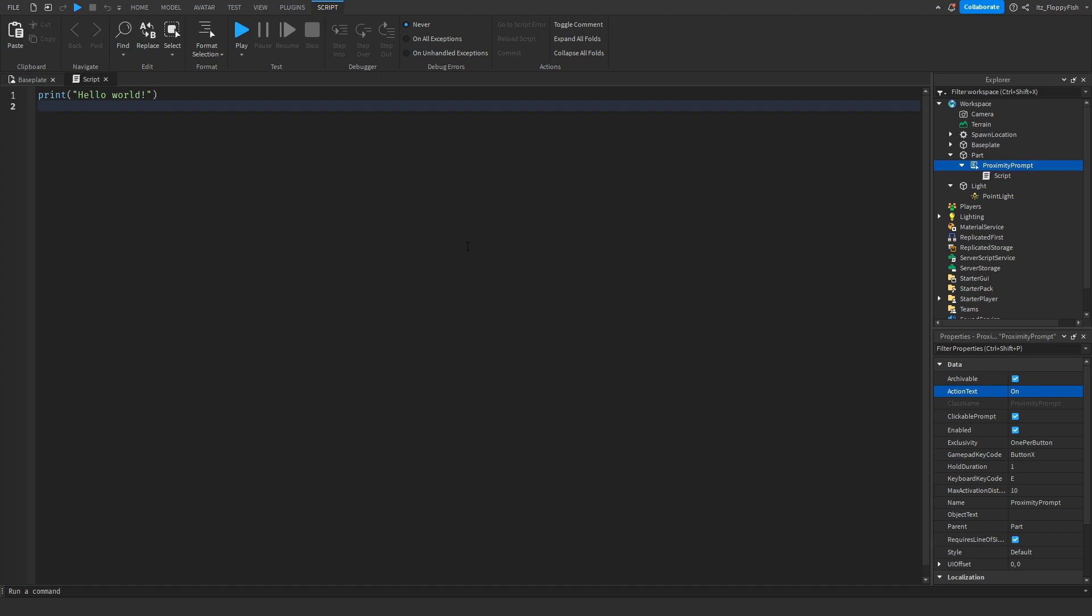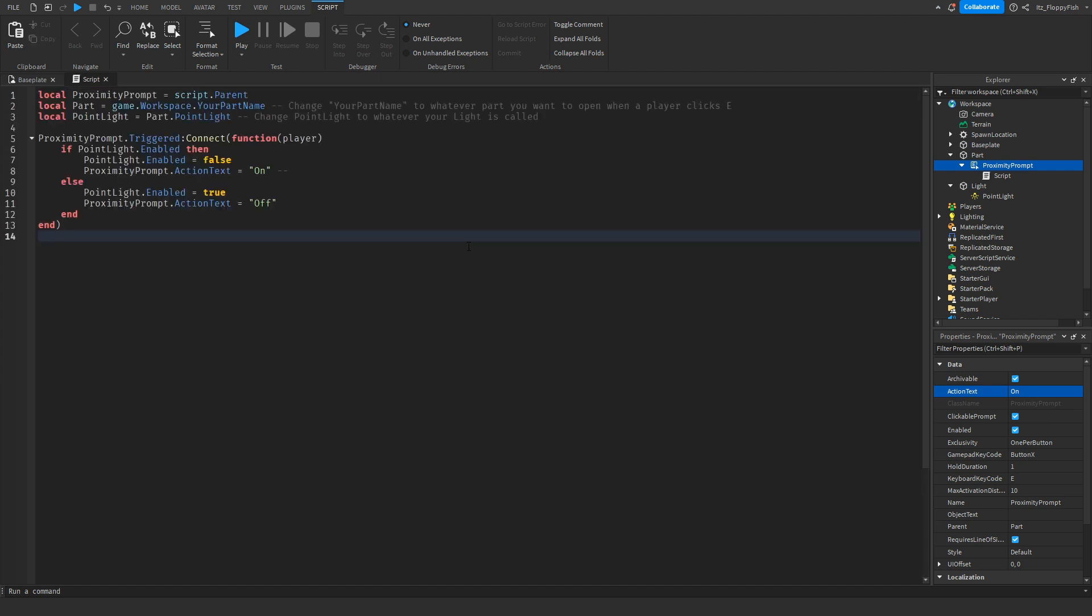Bring it back to Roblox Studio, remove all the previous code, and then paste in the new code. Now we want to go and change a couple things here. So on line two where it says local part equals to game.workspace, we are basically identifying what our part is, what our light part is called.